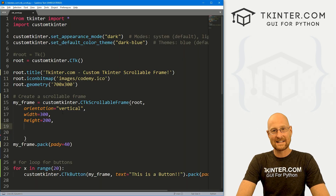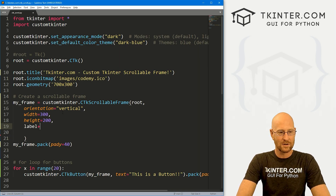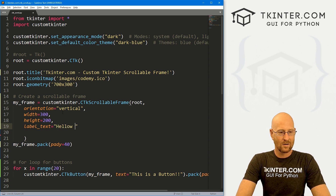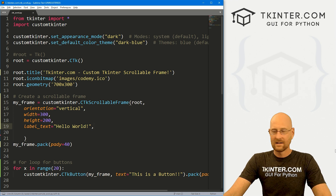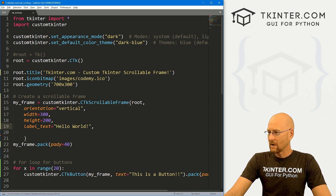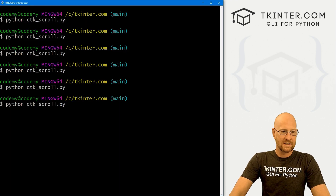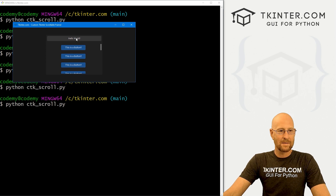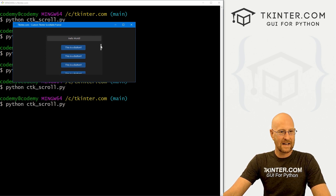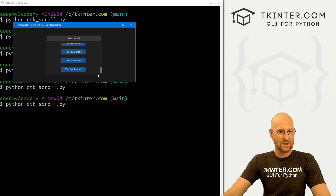We can also give this frame a text label using label_text. Let's say 'Hello World'. This is kind of weird — you don't see this in a regular frame in Tkinter. If we save and run it, we see now at the top there's this label that says Hello World. It looks kind of like a little button, very interesting. And it's not scrollable — it stays in place.